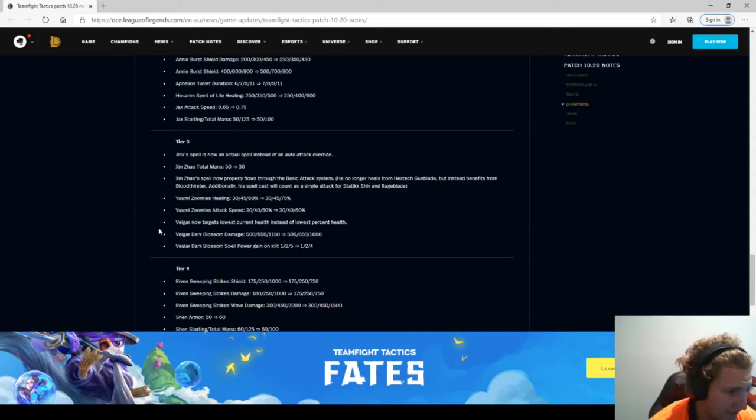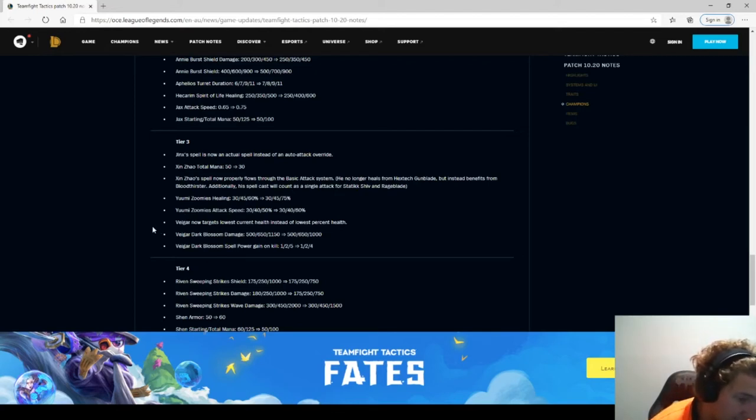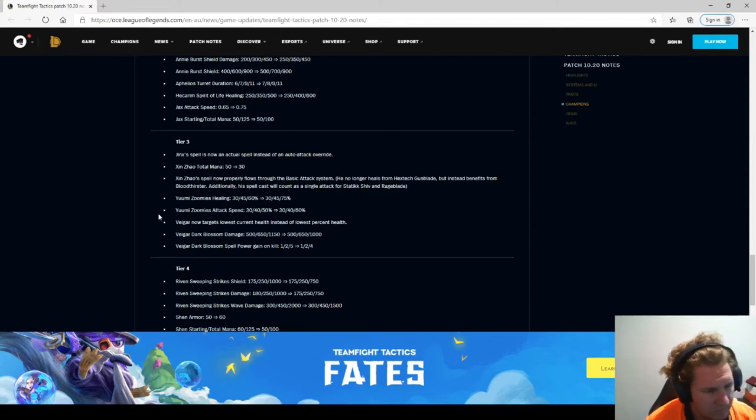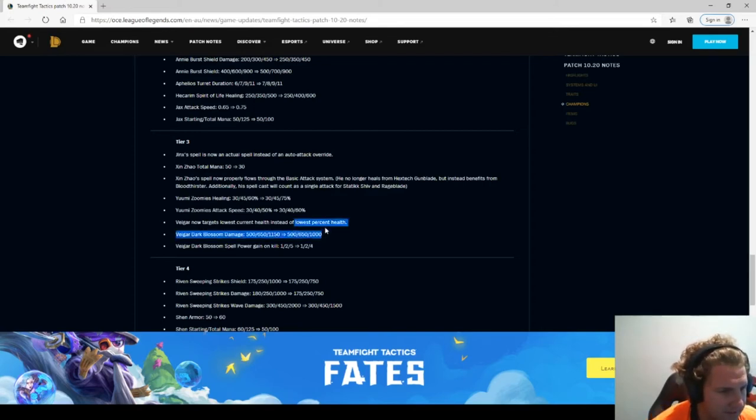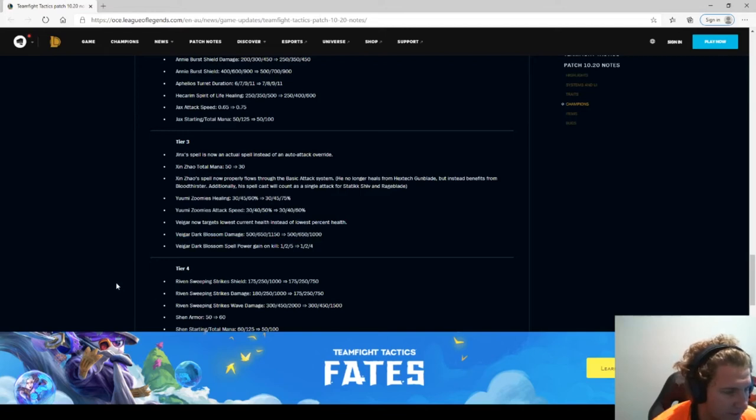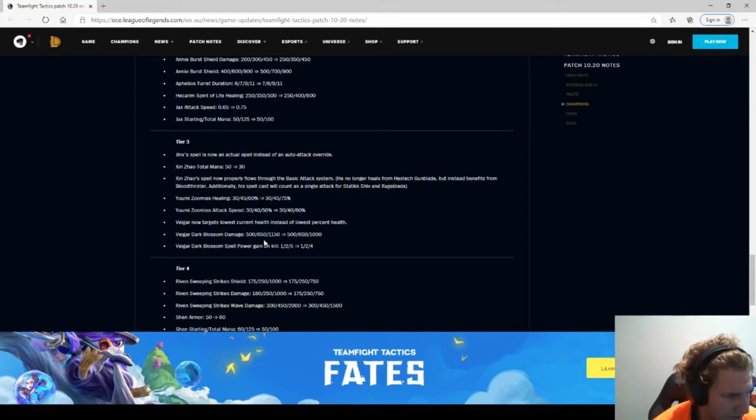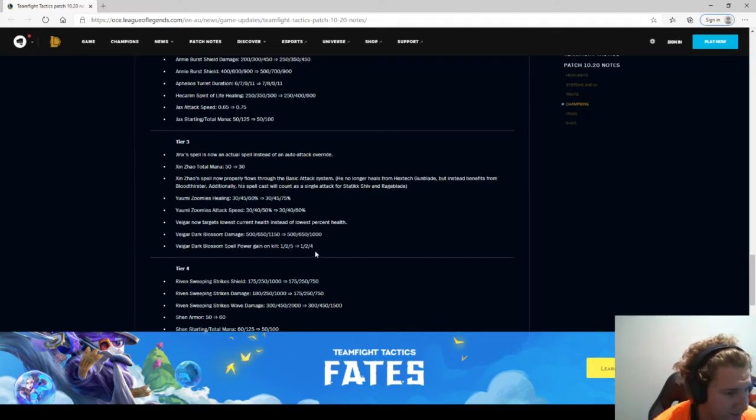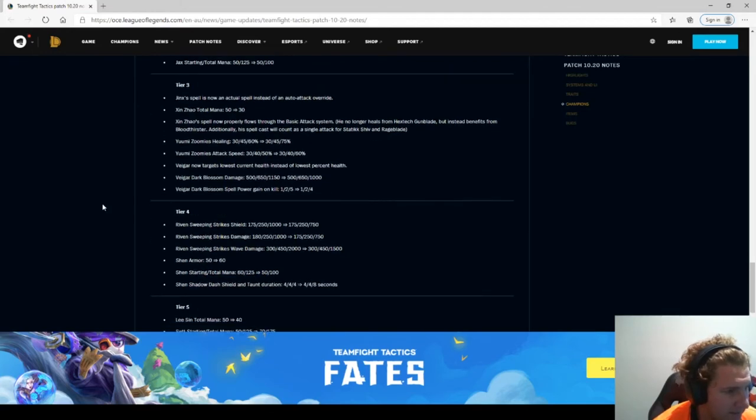Veigar now attacks lower current health instead of lowest percent health. Didn't realize it targeted, I thought it was lowest current health, not percent health. Ahri blast damage, yeah that probably needed that.